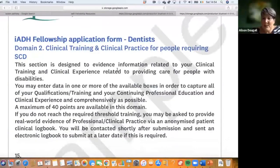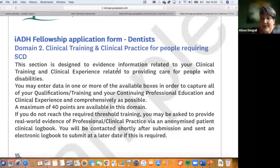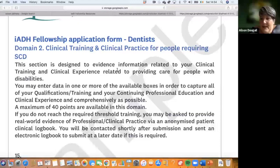The next section was a very interesting exercise for us and has been piloted with many different types of clinicians. This is about clinical training and clinical practice. Our entire international advisory committee and education committee were unanimous: you do not need to have formal training in special care dentistry to get an IADH fellowship.